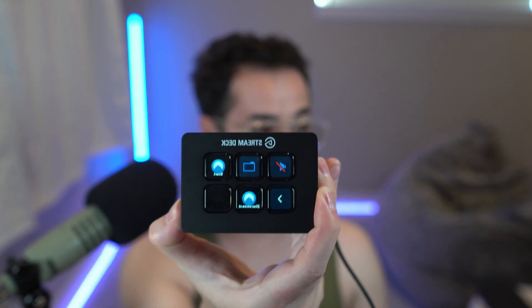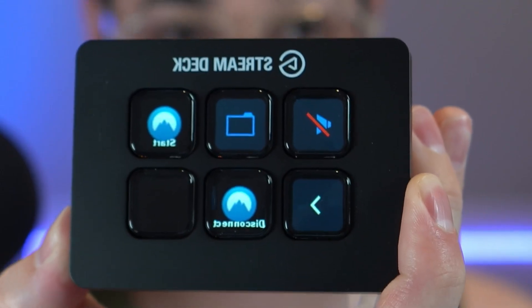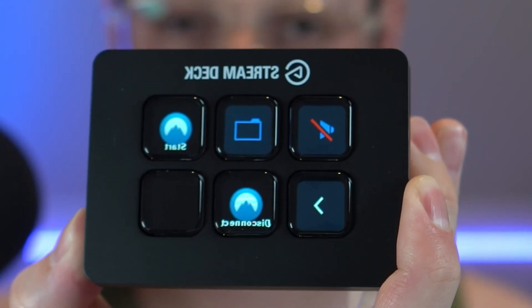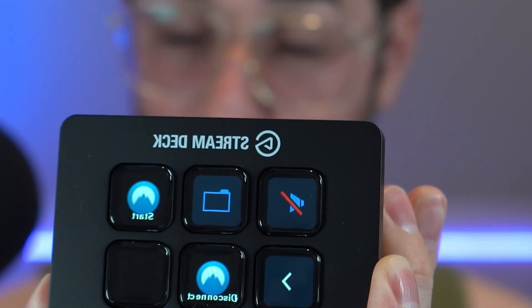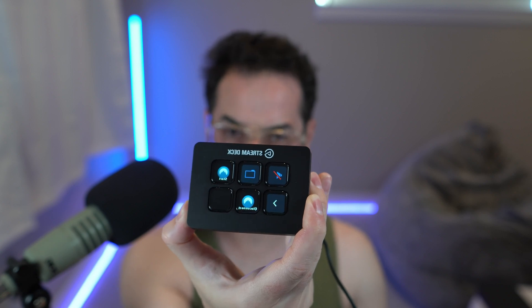Hey guys, what's going on? My name is Thomas Spark. Today, I'm going to show you how to launch NordVPN and disconnect it as well with just one button.